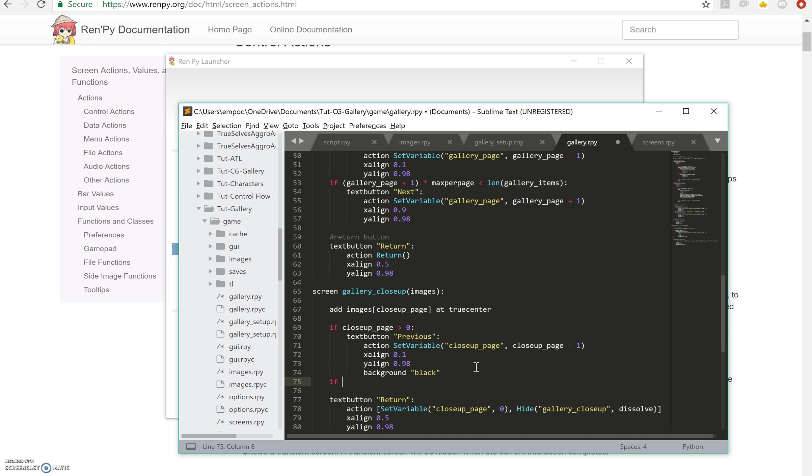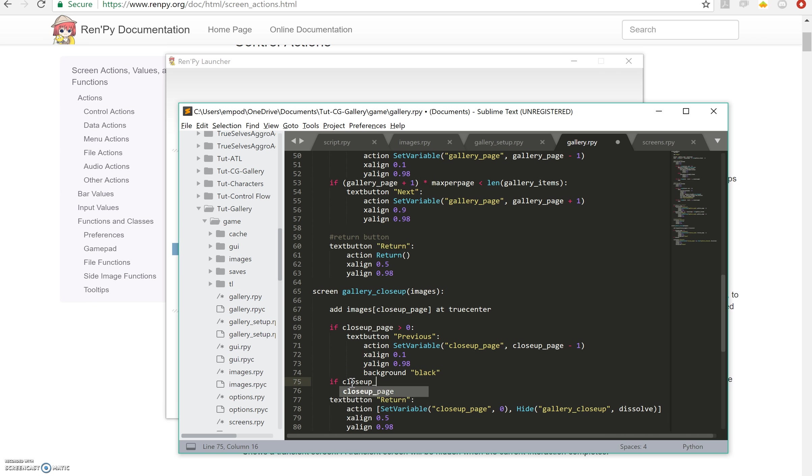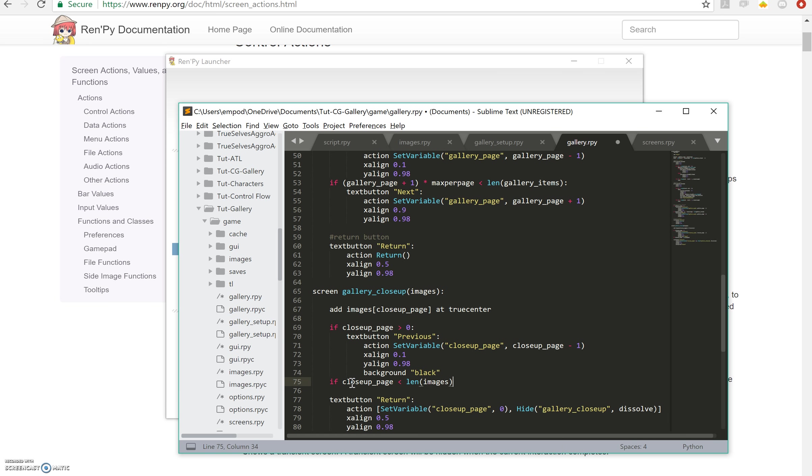If, and this is going to be easier than that other mess over here, we are going to just say if close-up page is less than length of images minus one, so if we're not on the last page then we'll have a next.